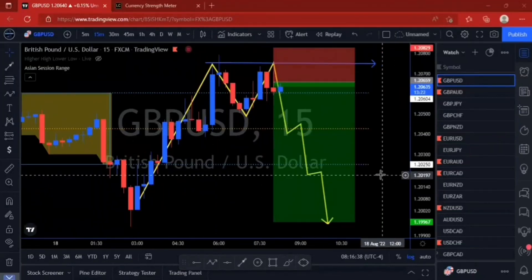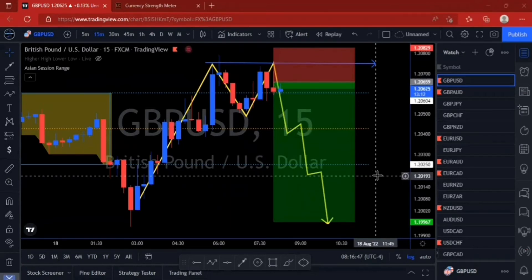Hello traders, welcome again to the Minority channel. This morning we're looking at GBP/USD for a potential high-of-the-day sell opportunity. The pattern has already been created.